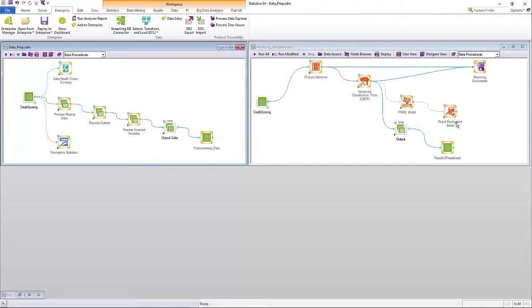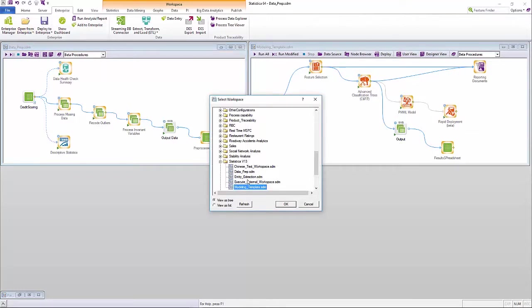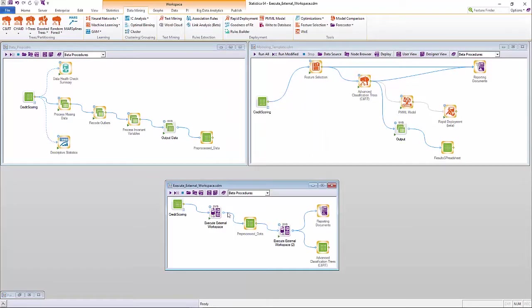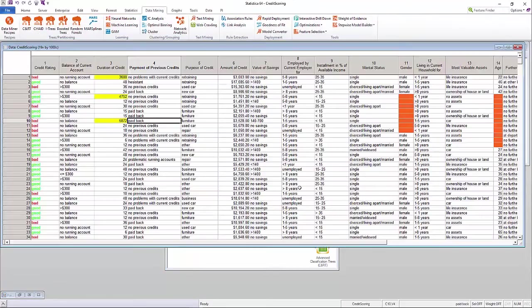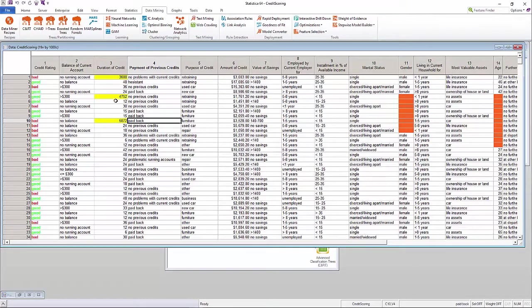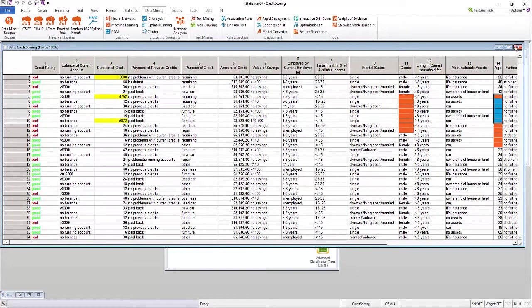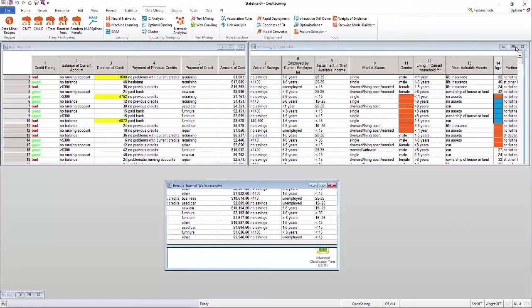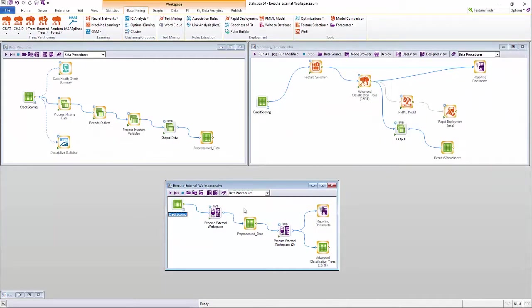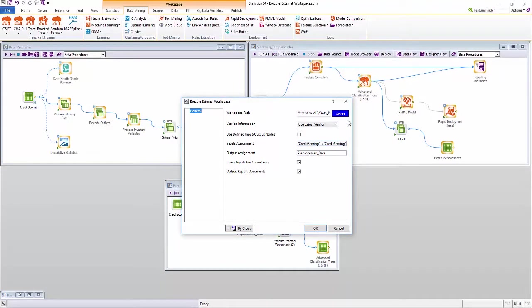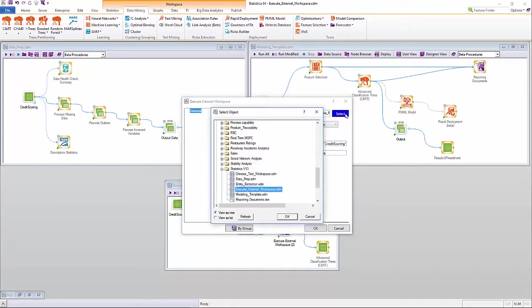A typical use case is how data scientists in financial services build advanced data pre-processing workflows and risk modeling workflows and deploy them to enterprise as templates. A citizen data scientist would not have to recreate any of this, rather can use the Execute External Workspace option to reference these workflows with a simple point-and-click interface.